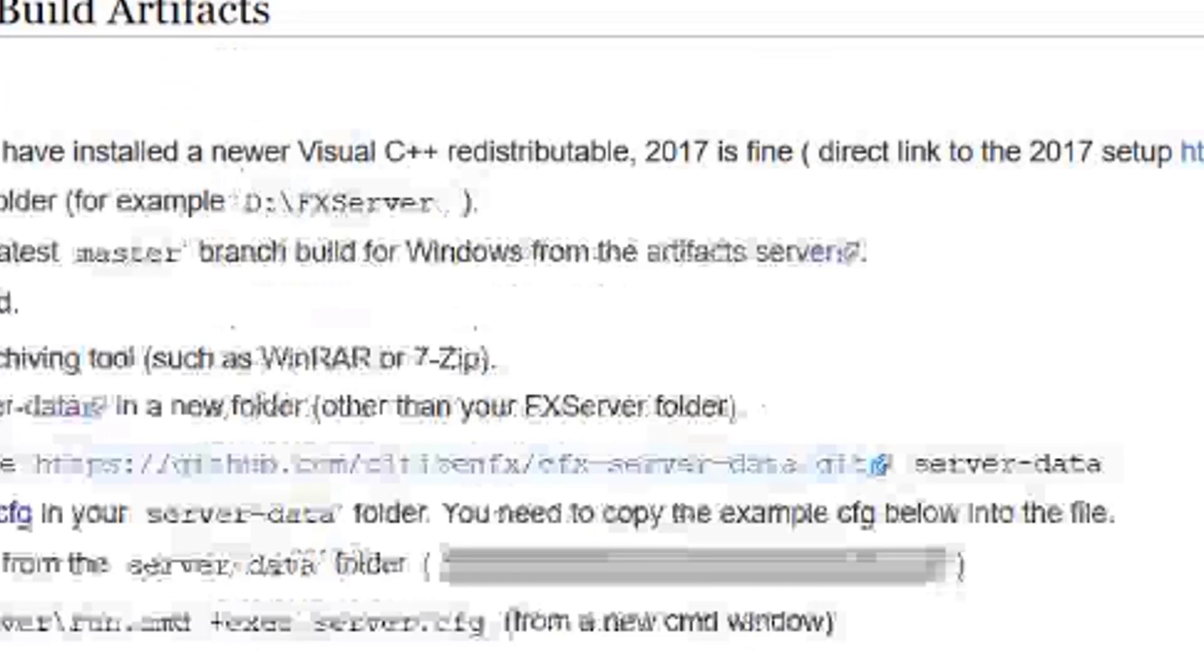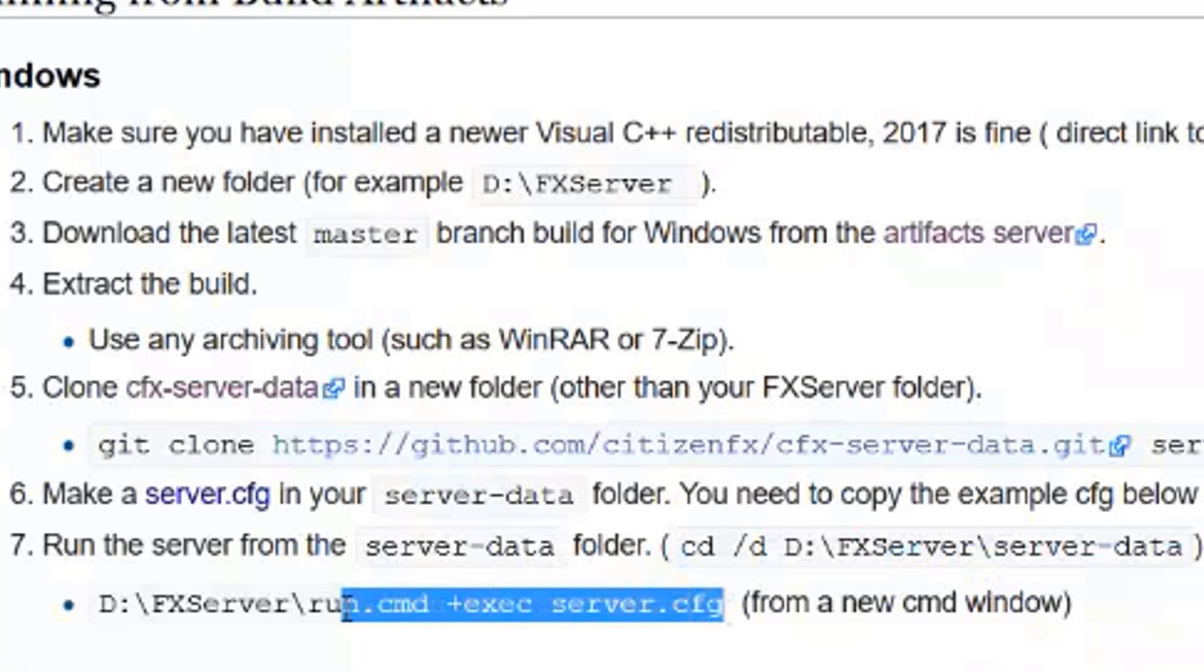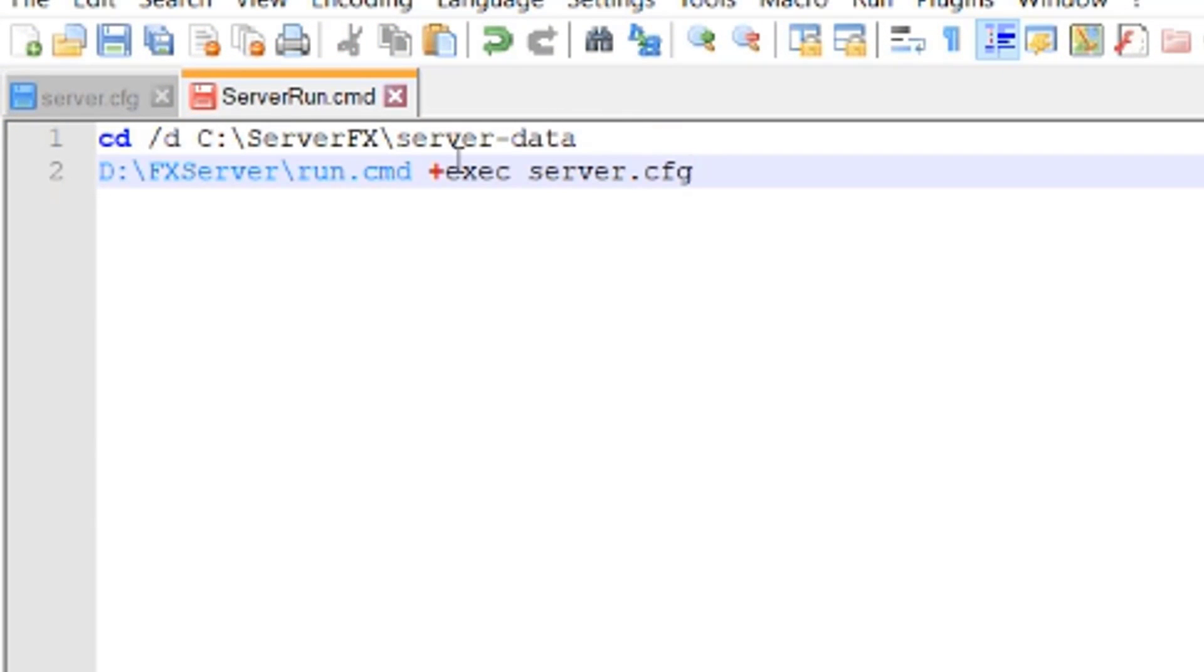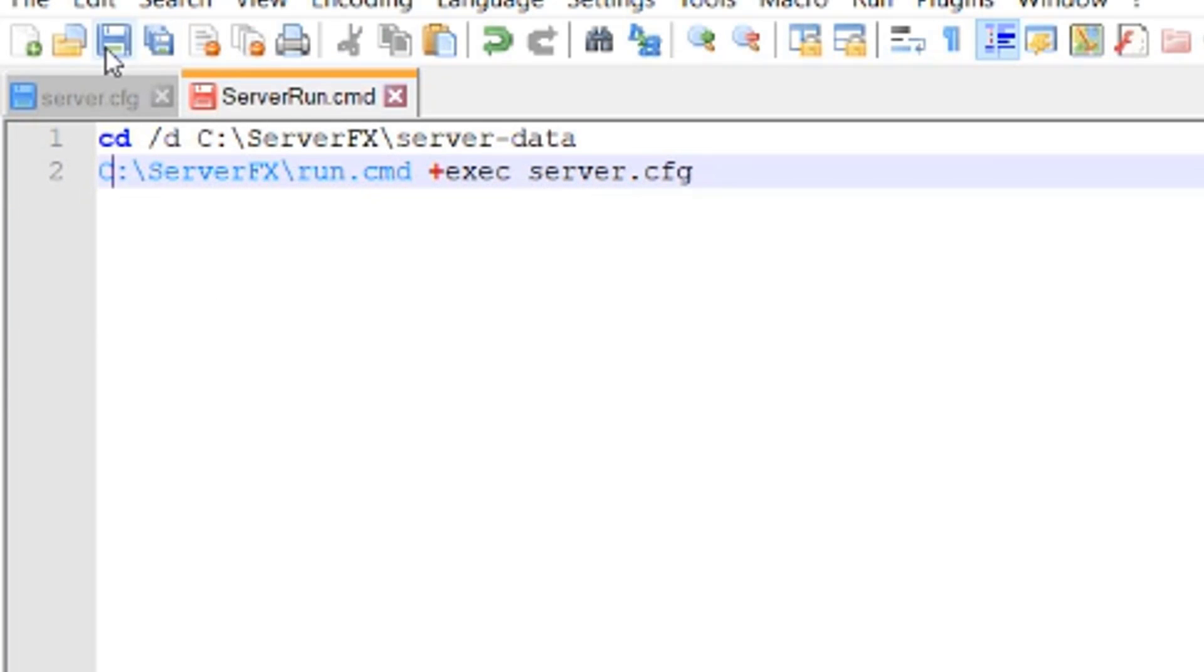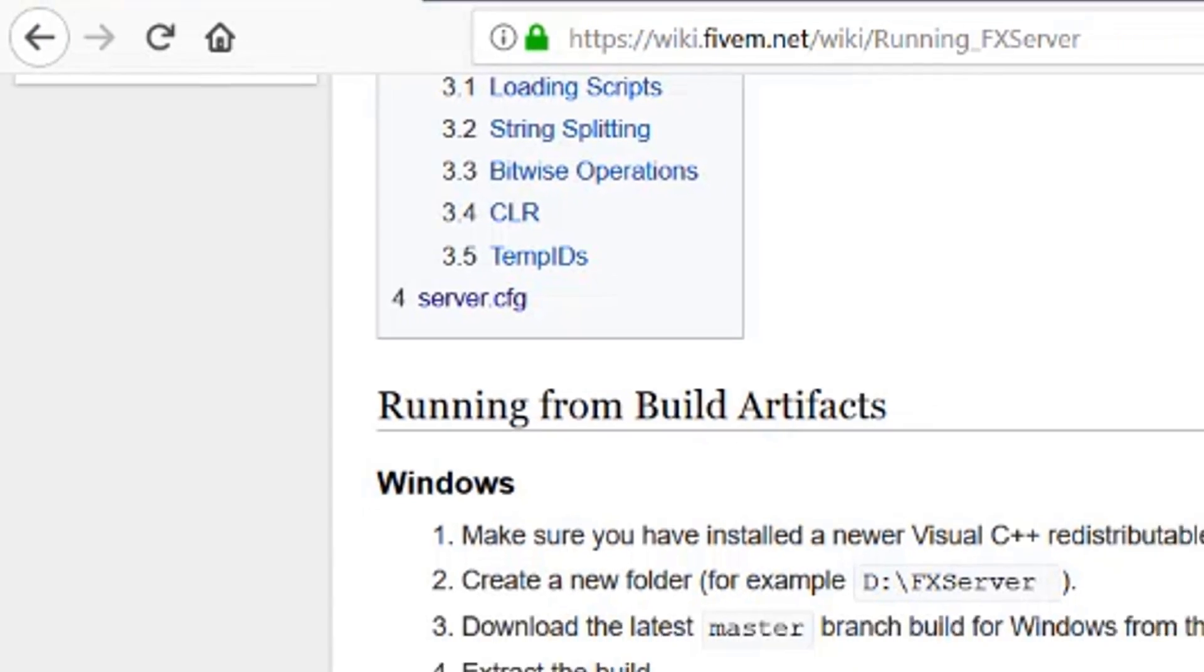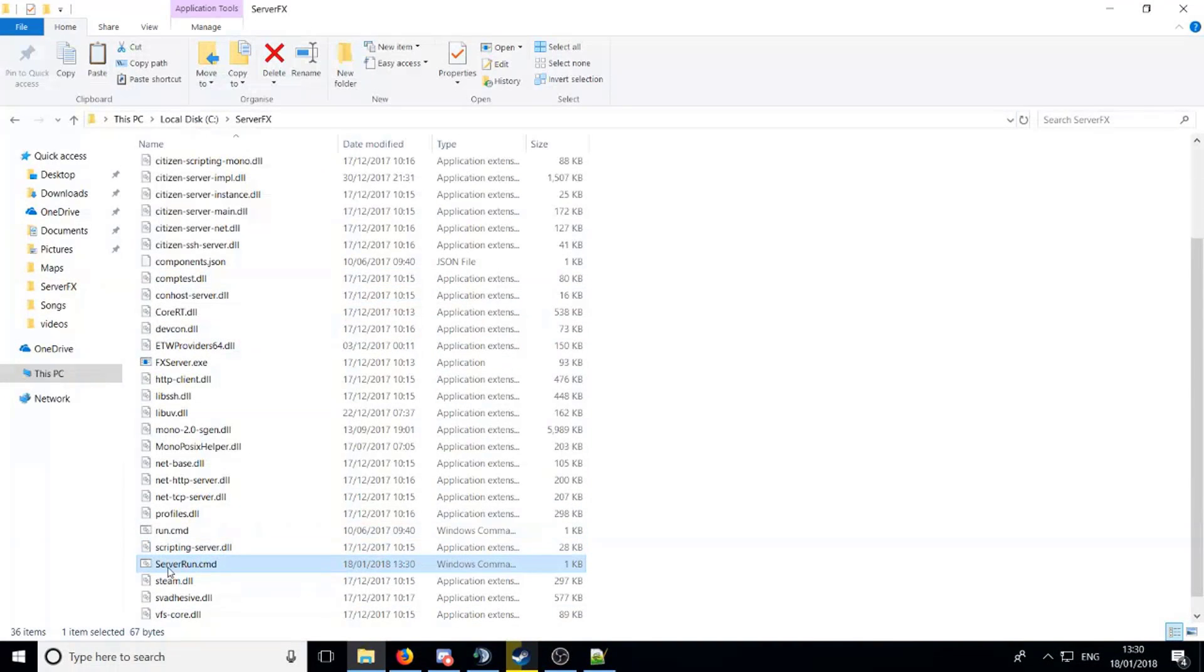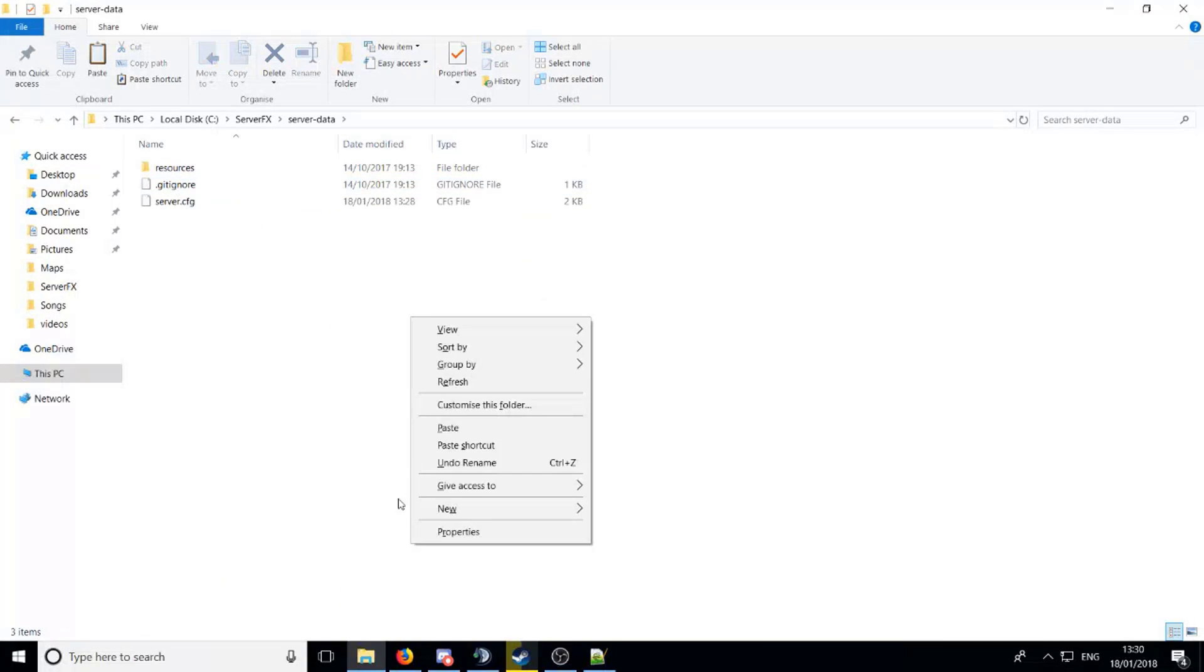And now after you've done that, below it you want to put this here code. Wipe that there down there, copy the same code from here and put that there, and change the D to a C like that. That's basically it done. So now you need to, for some reason you need to copy this server run and paste it into here. Now so you should have two, one in here and one in your server data.